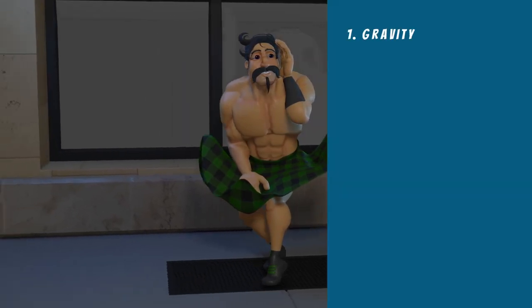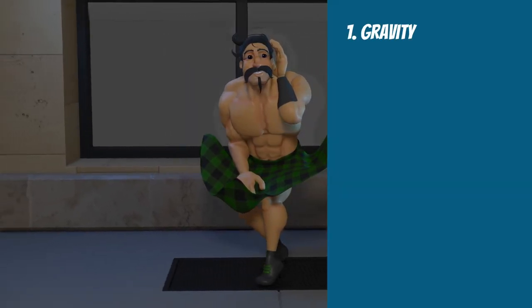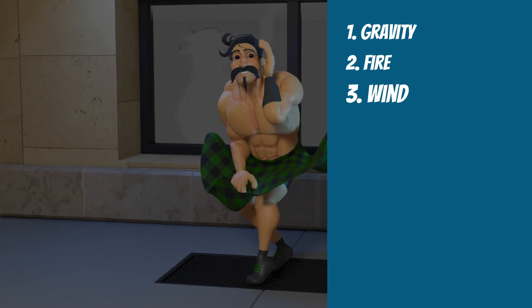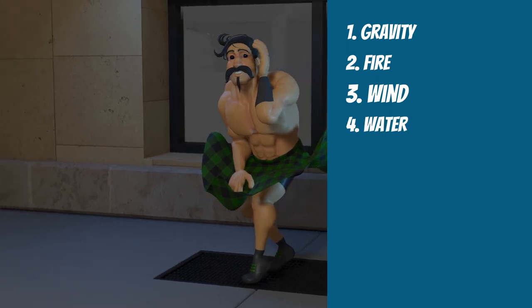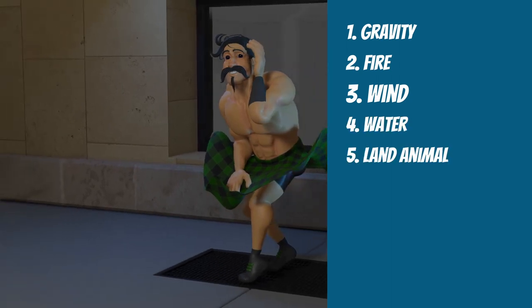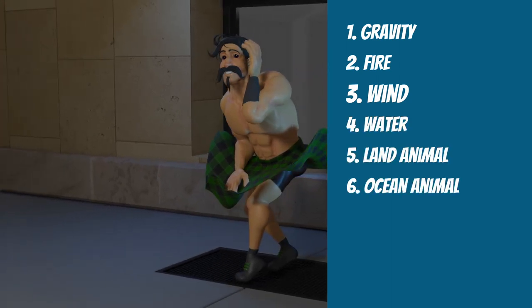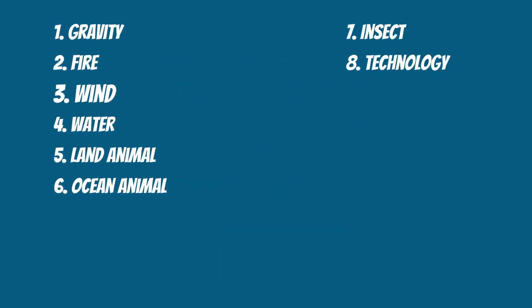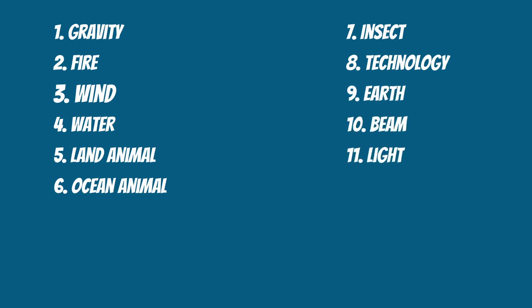What if one was gravity, two fire, three wind, four water, five land animal, six ocean animals, seven insect, eight technology, nine earth, ten beam, eleven light, twelve force. We roll one more time and make our character not just a character, but a superhero.